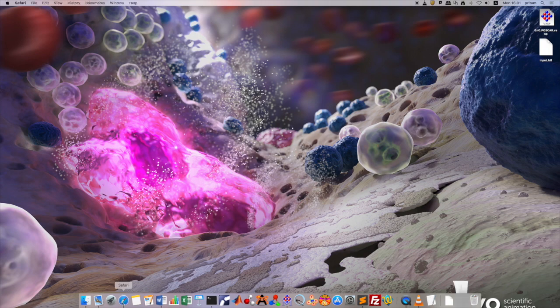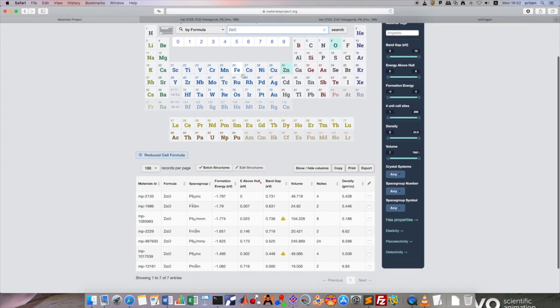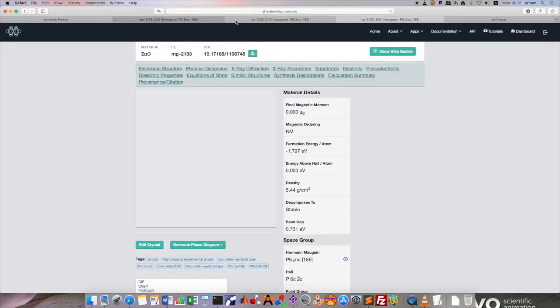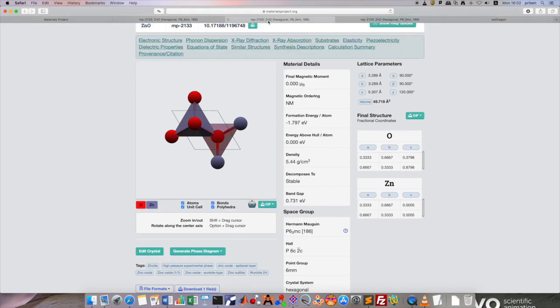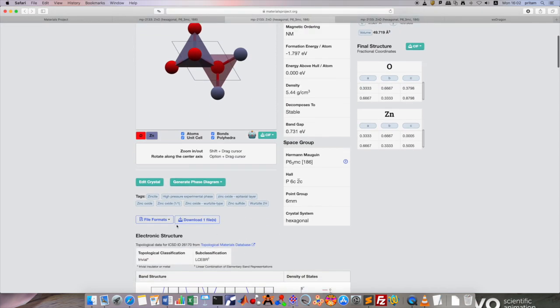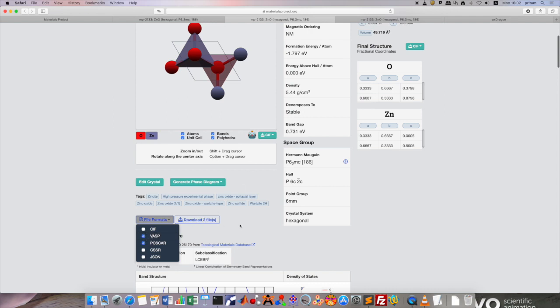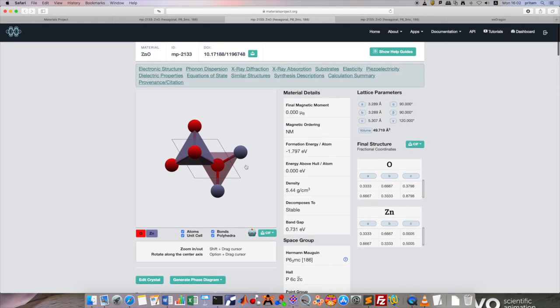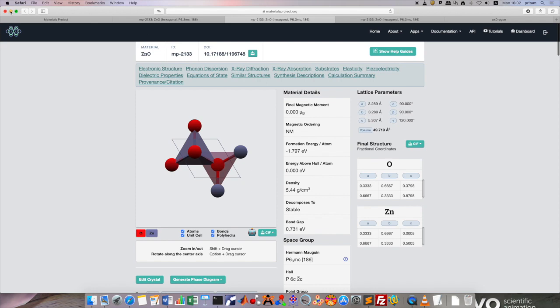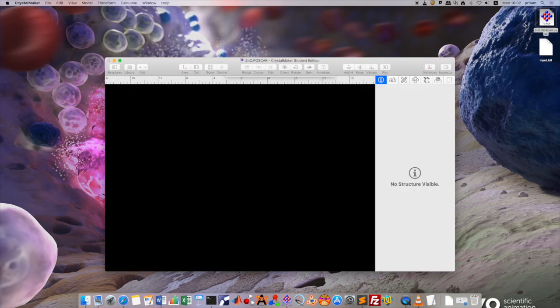First, what you have to do is go to this materials project site and download your choice of material. For me, I am inputting zinc oxide as I am working on it, and I select this crystal structure. You have to download in POSCAR or maybe using the VASP format, which I have downloaded already, as you can see here. If you open it...